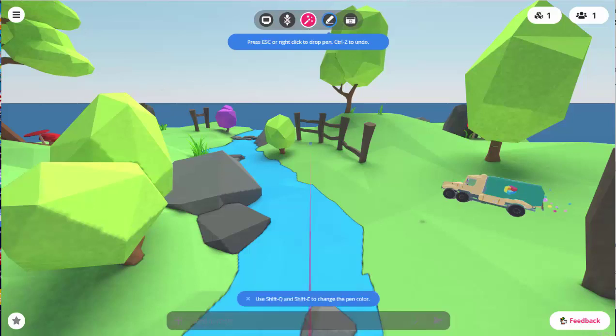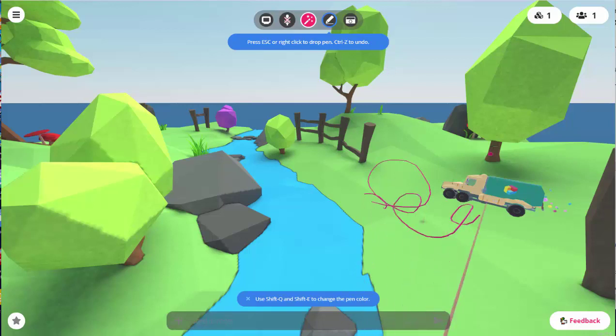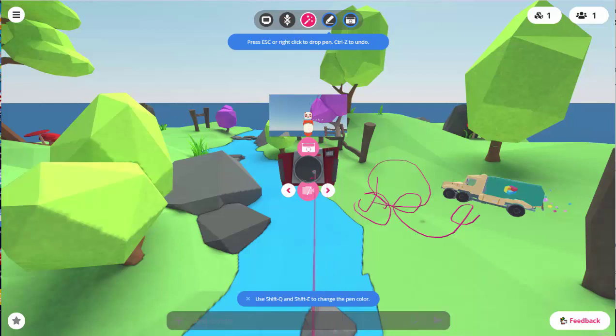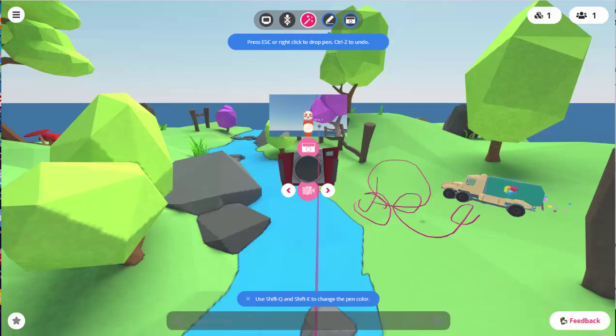You can draw in the space. So it's actually drawing in 3D. And you can also take selfies, basically, using the camera feature or take pictures of the space itself.